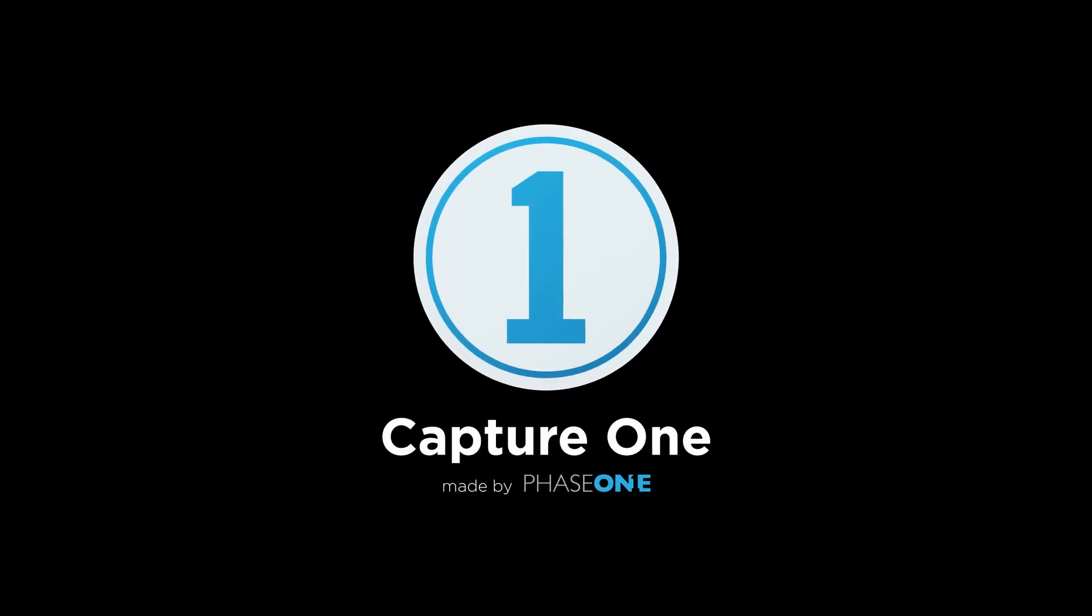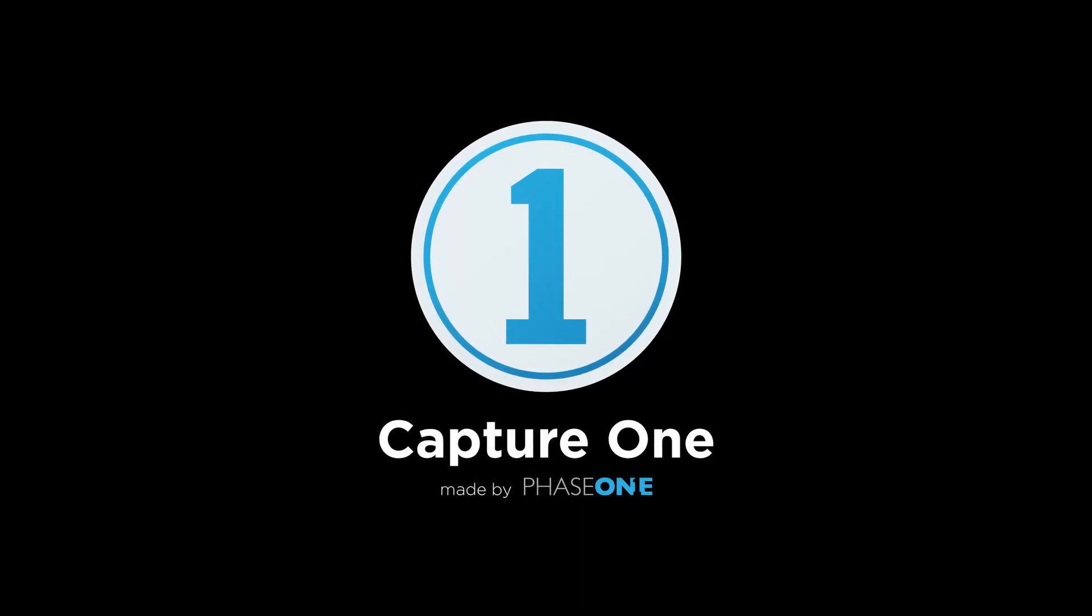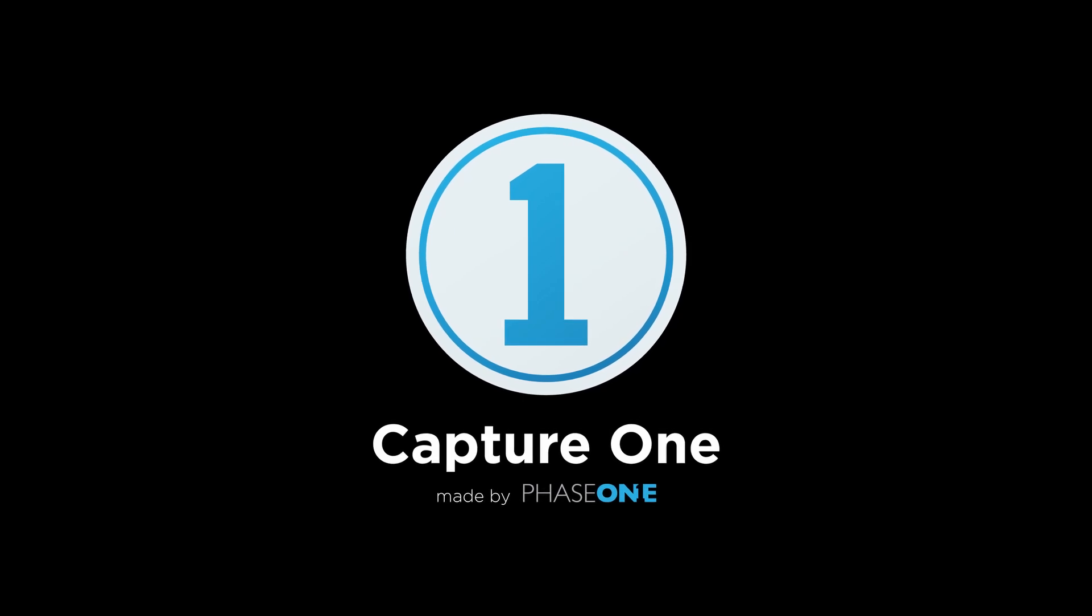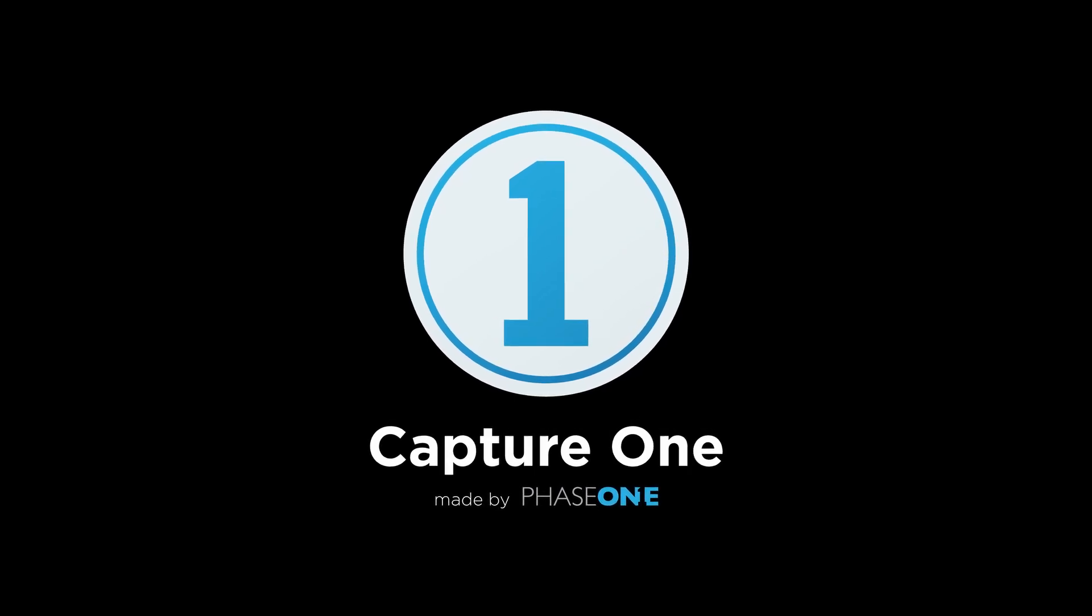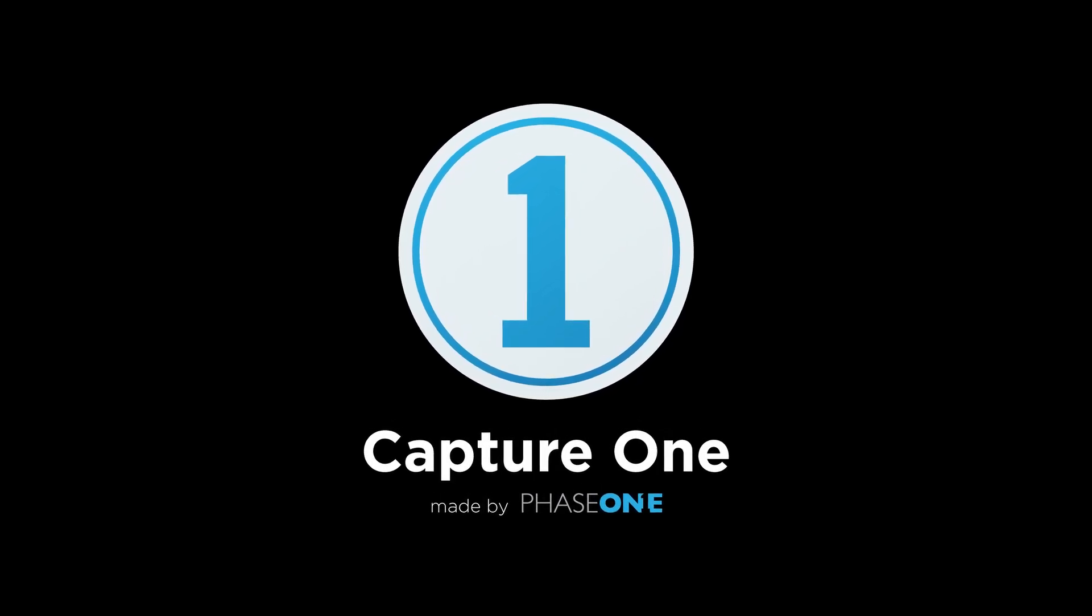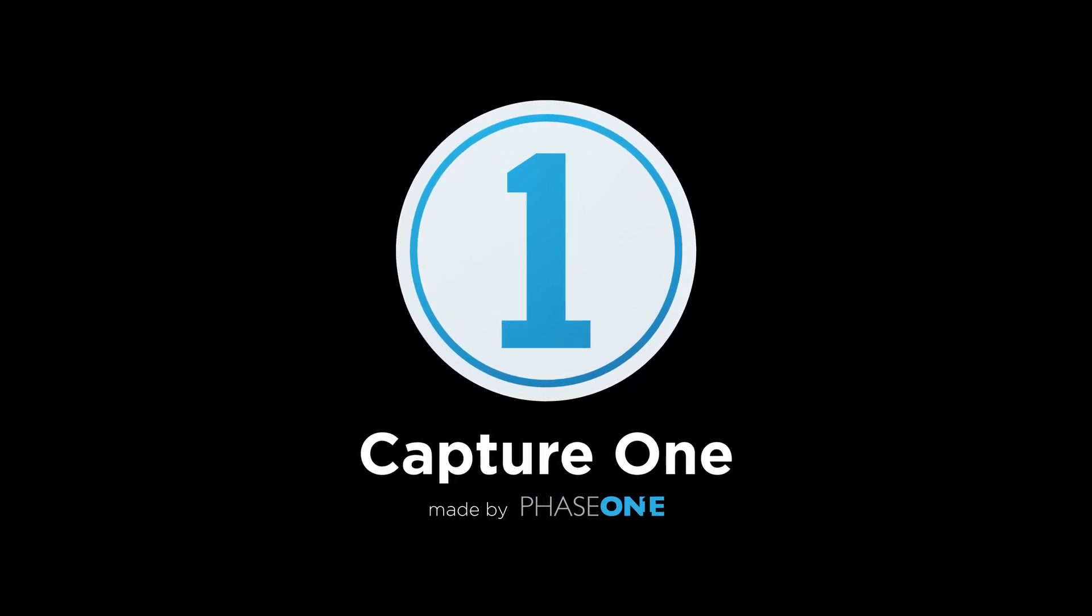In this video I'm going to show you how to create a new session, import, edit and then export with Capture One Pro.